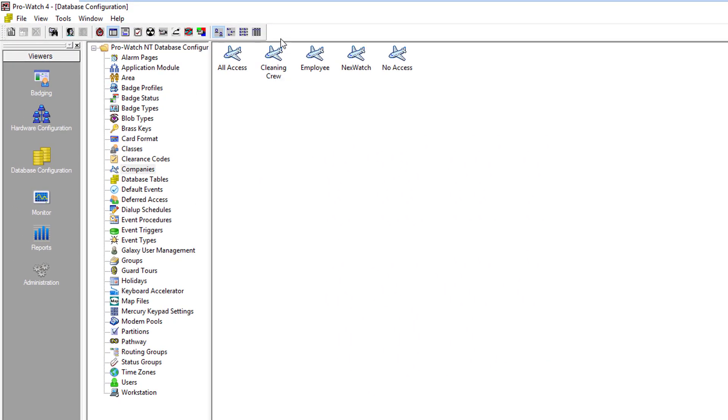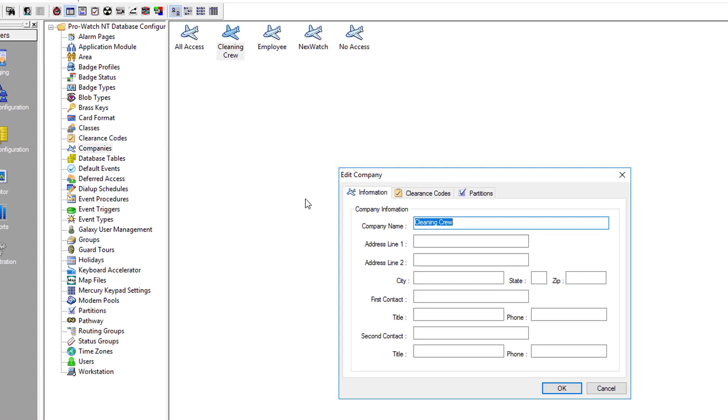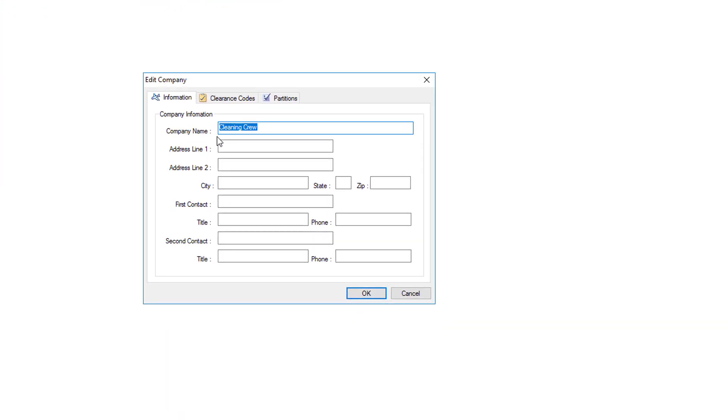As you can see it is now created, however there are no clearance codes actually assigned to it. To do that, just double click it to open it. Again you'll see your company name and now you have a clearance code tab.